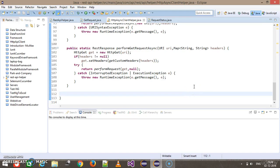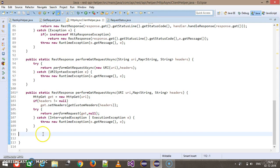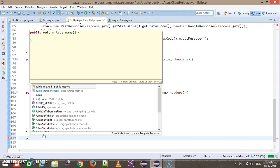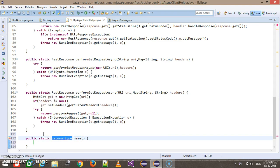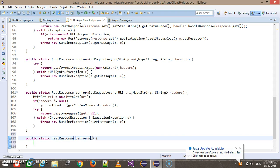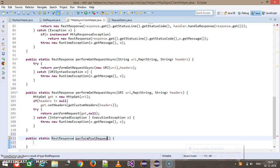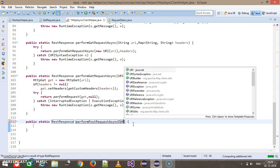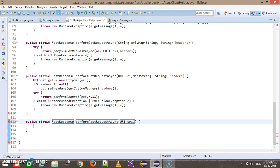The next HTTP methods we are going to write using the HTTP async client are the POST and PUT methods. Inside the HTTP async client helper class, I will add one more static method. The return type of this method will be RestResponse, and I will call this method performPostRequestAsync. The arguments are: first, a URI object; second, the content to pass along with the request; and third, the content type representing the format of the body being sent.